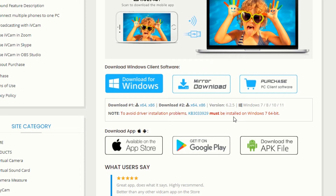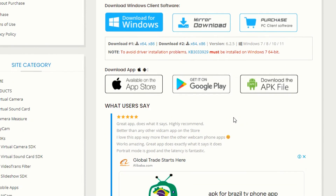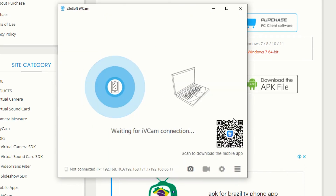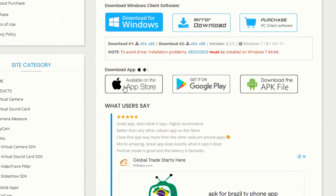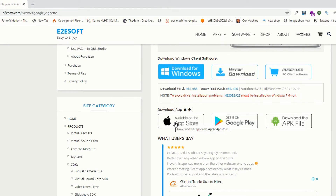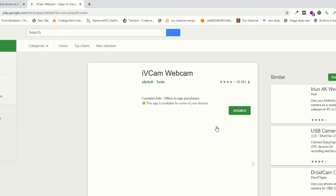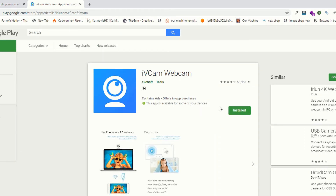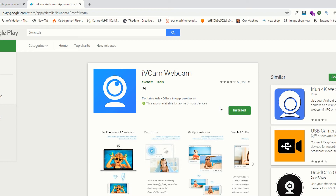Now you have to download the relevant version of the app for your smartphone. If you are using an iPhone, download it from the Apple App Store. If you are using an Android device, download it from the Google Play Store. Since I am an Android user, I have already downloaded and installed this software on my phone.